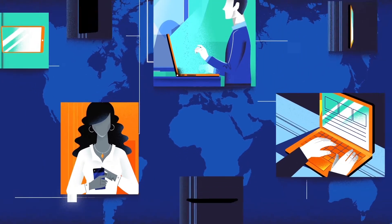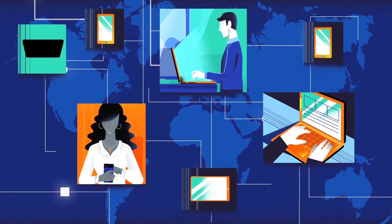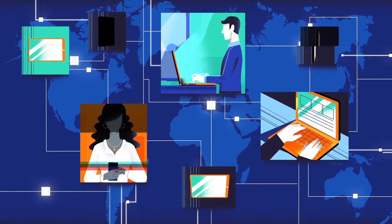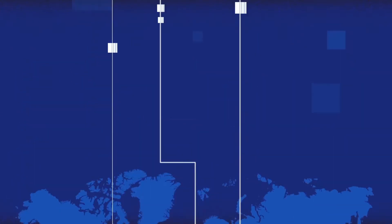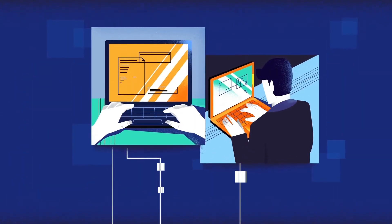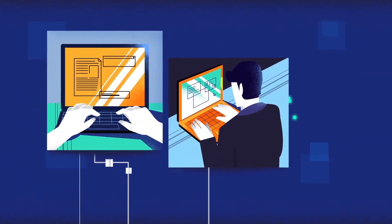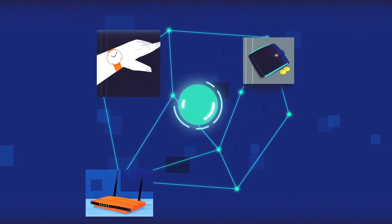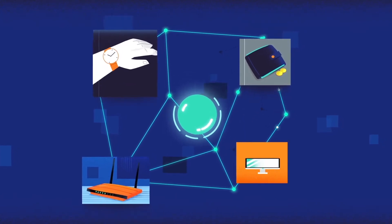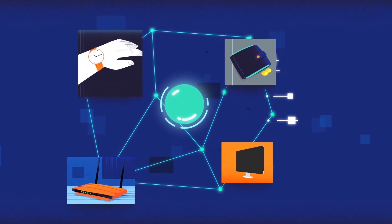When you or your team work remotely, how confident are you in your network security? Whether you're at home or a remote office, shielding communication from outsiders takes time, support and costly equipment.